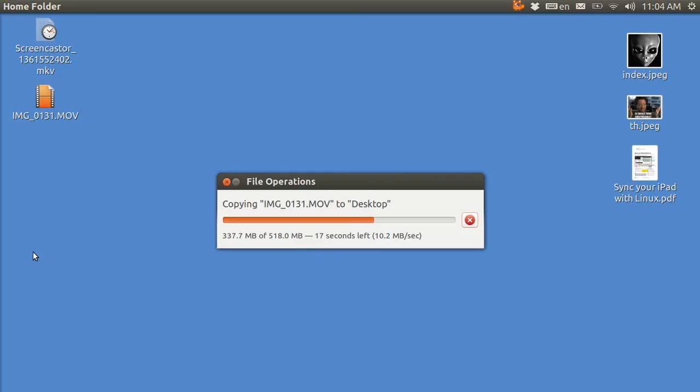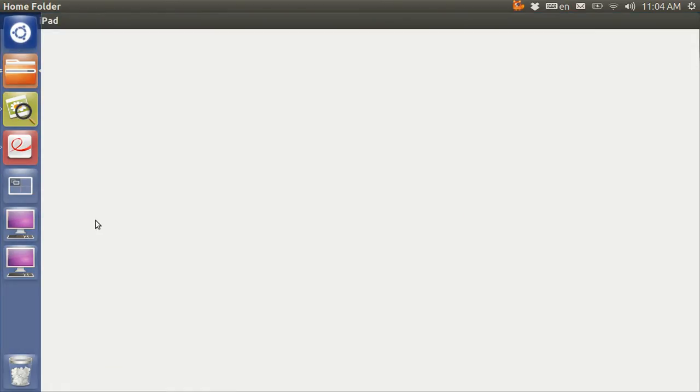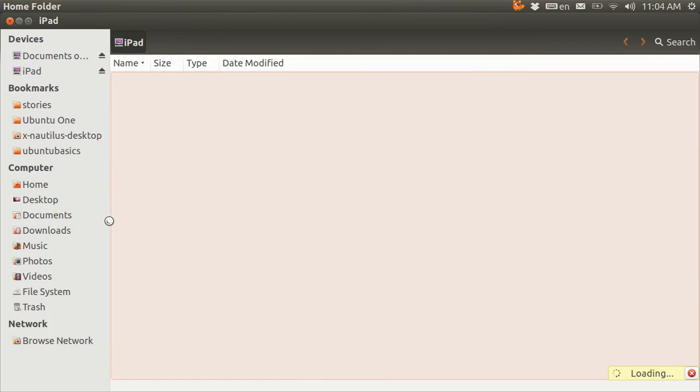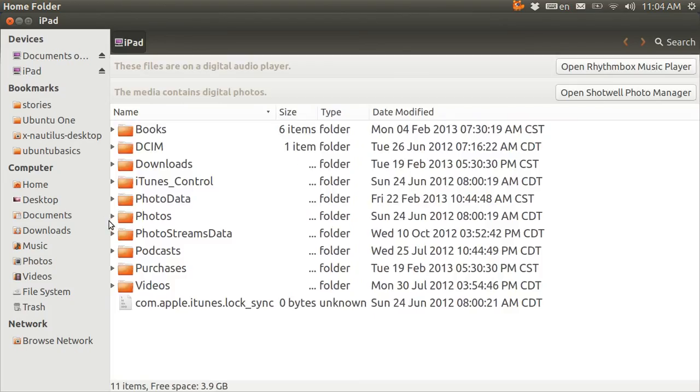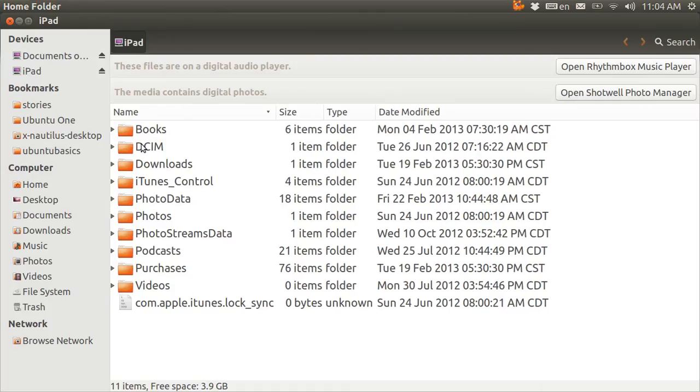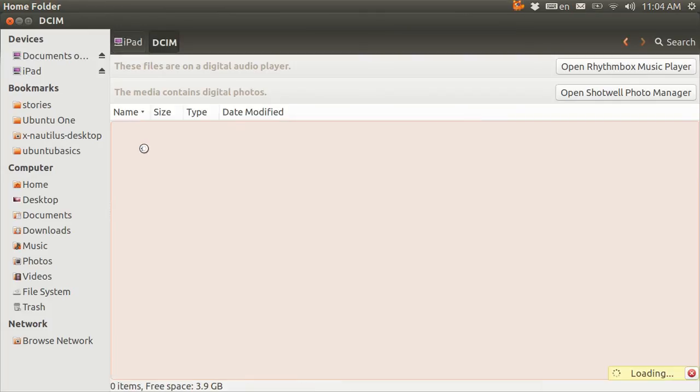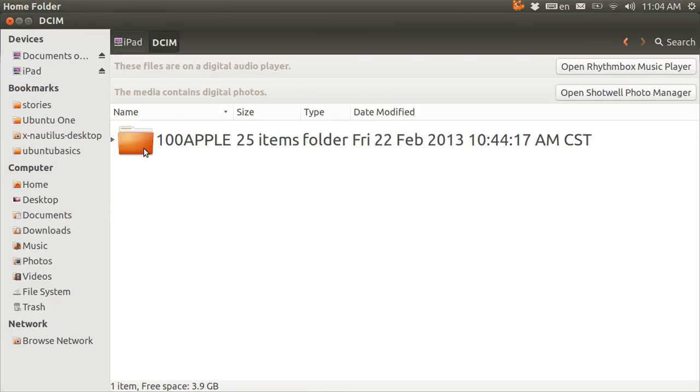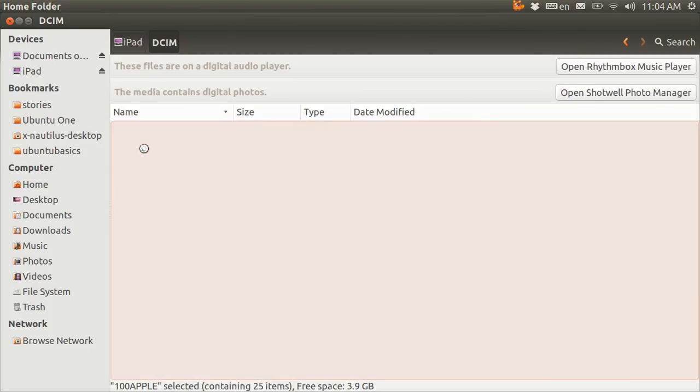Now, you might ask, well, shoot, why don't you just try playing it from the iPad? Okay, let's go back, and I'm going to go back into that same folder, DCIM. And I'm not going to do it, because the whole thing is going to mess up. If you try to do it, it will gray out.